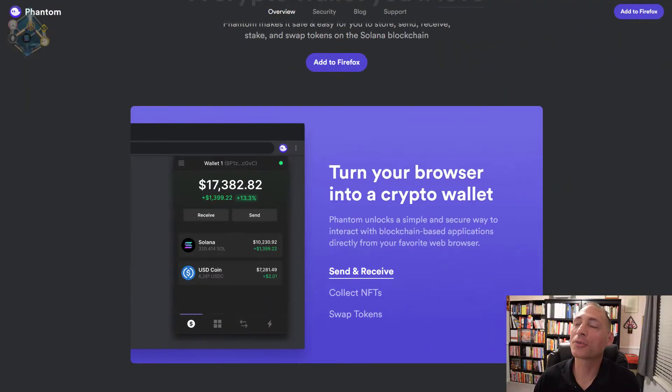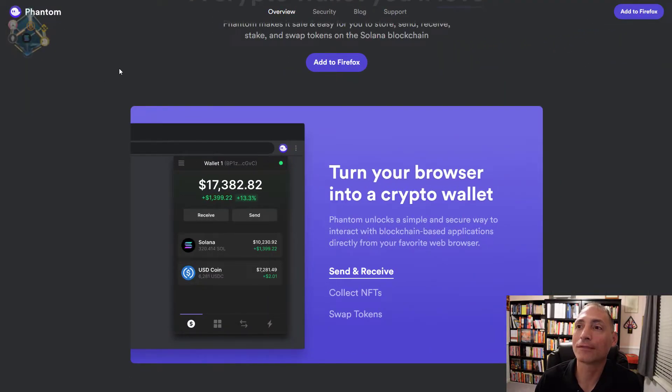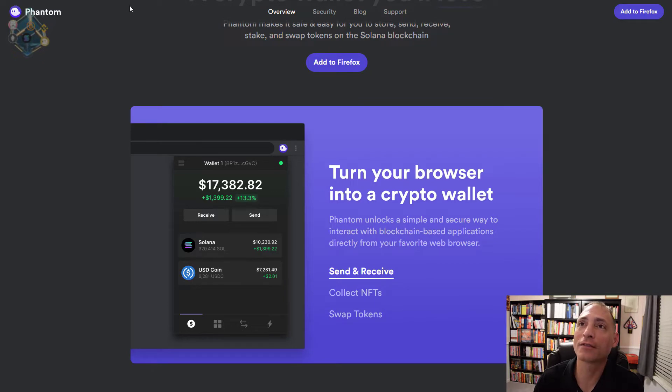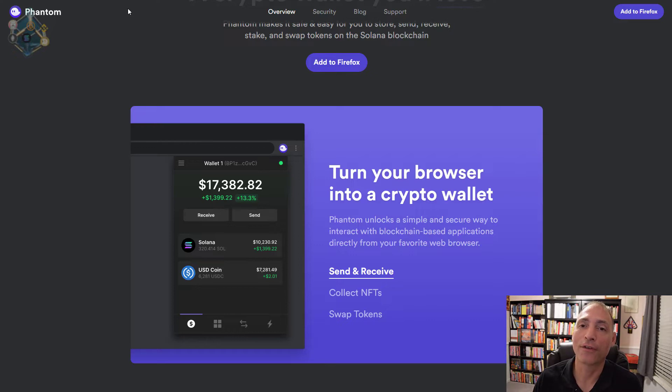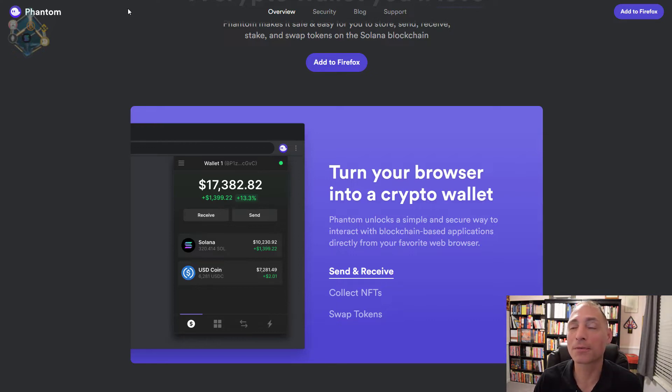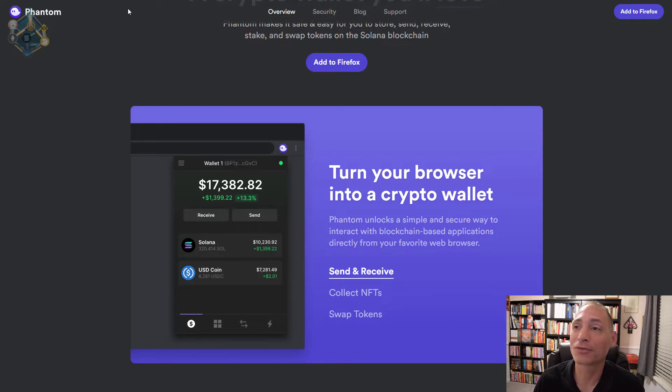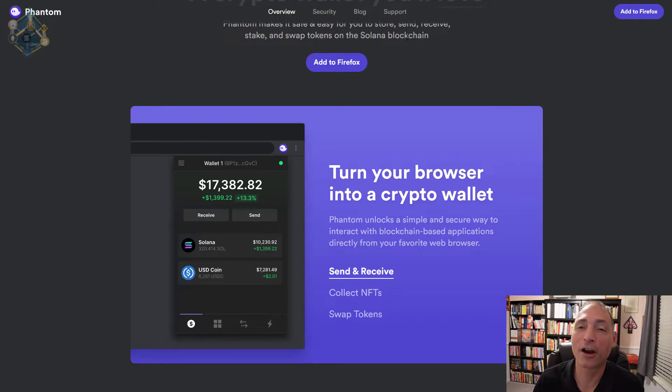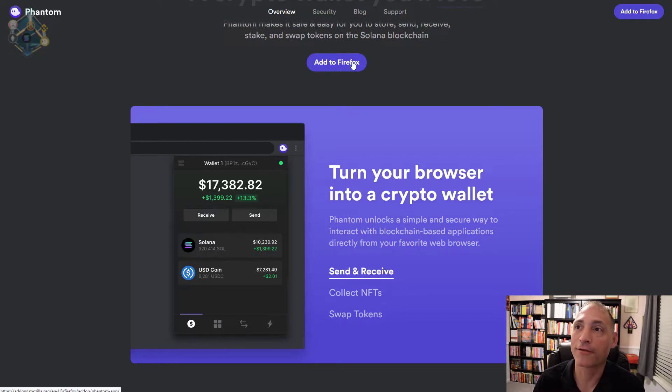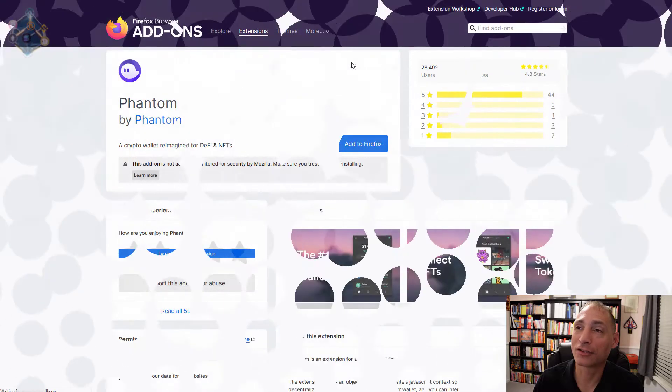Today we're going to take a look at how do you set up your Phantom wallet and go through the entire process. Let's get started. The first thing we have to do is go to the website to set up our account, so we go to phantom.app. I'll put this in the description. If you don't want to do it this way, just Google phantom wallet and the first link that pops up is for the Phantom wallet.